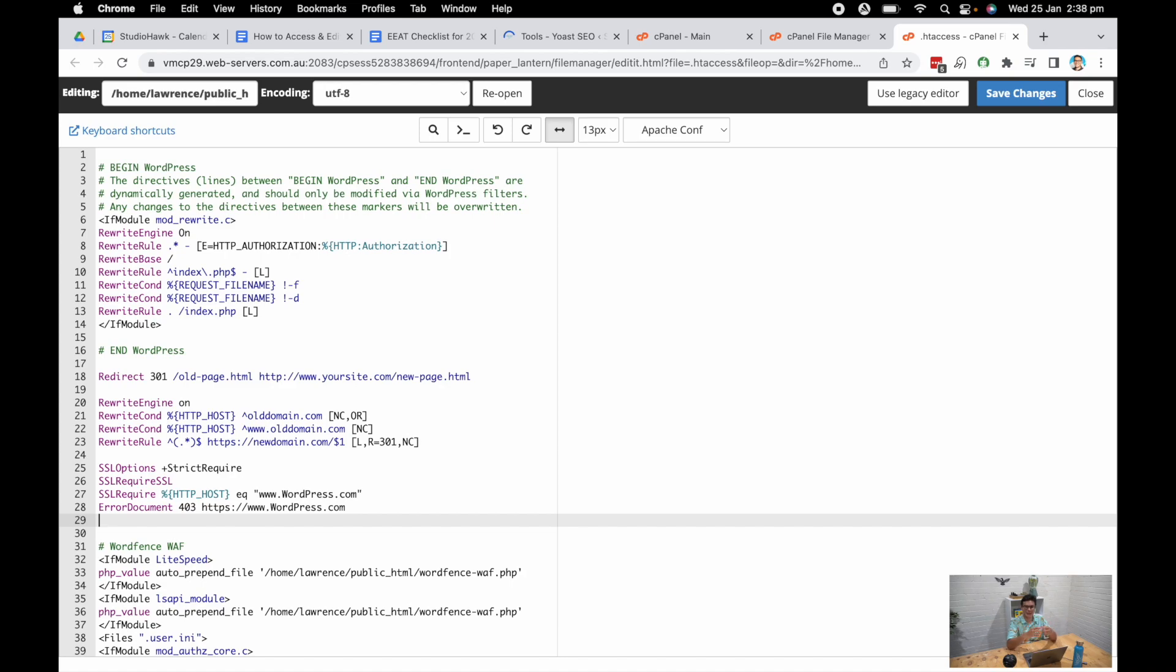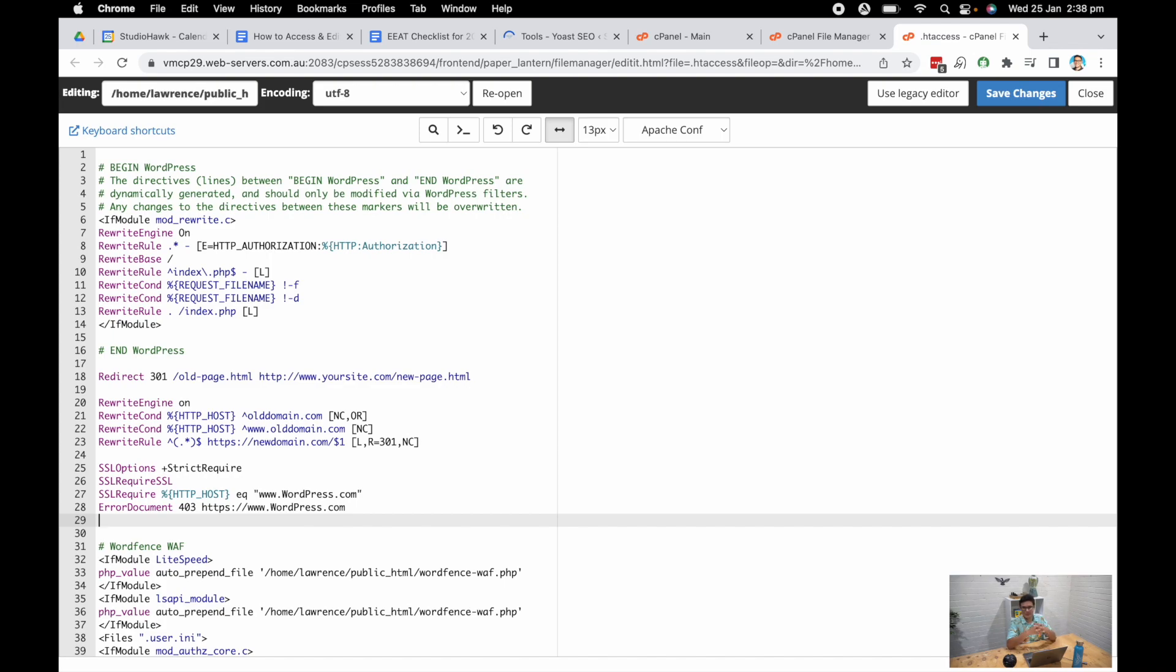So there you have it. Those are three simple things you can do on your website from a technical perspective: redirect an old URL, migrate over a website, or force an SSL certificate. I hope that helps you on your pursuit of SEO success and gives you those little tools to be able to enact these technical things on your website. So thanks a lot, and I'll see you in the next one.